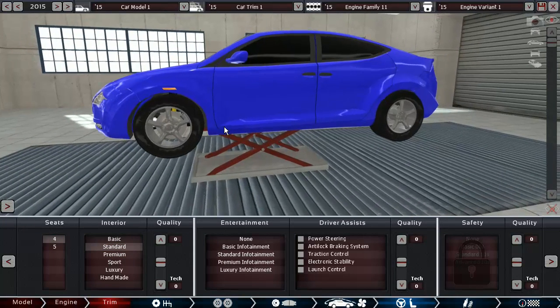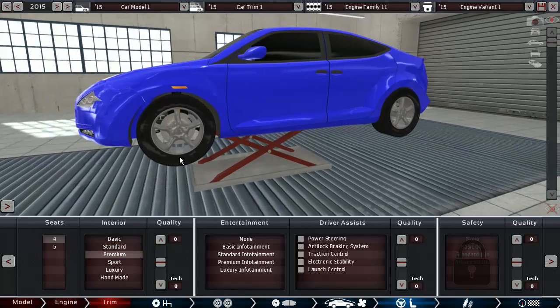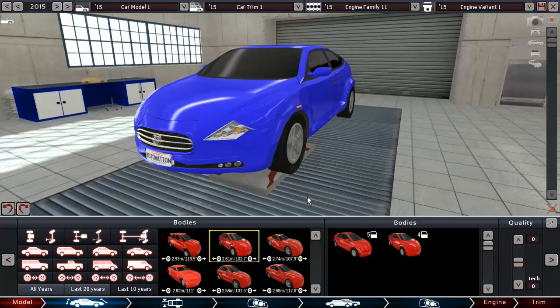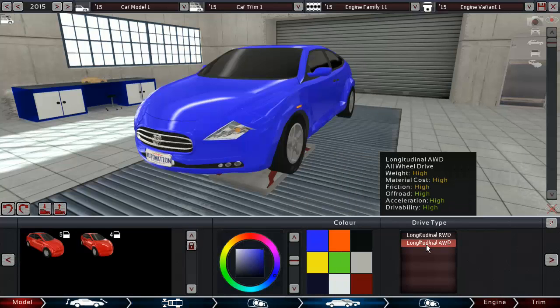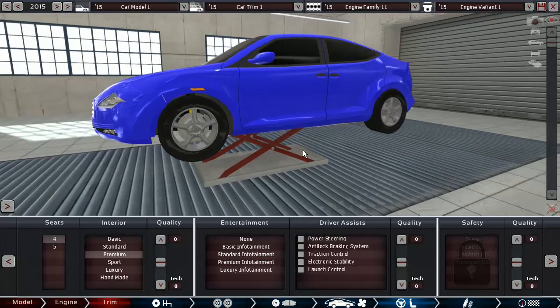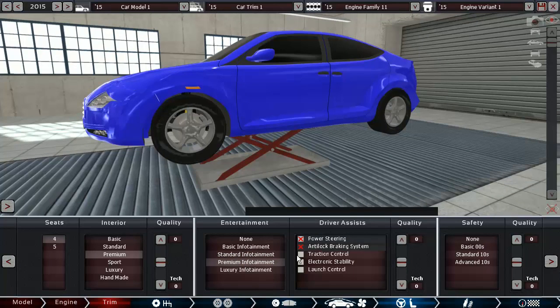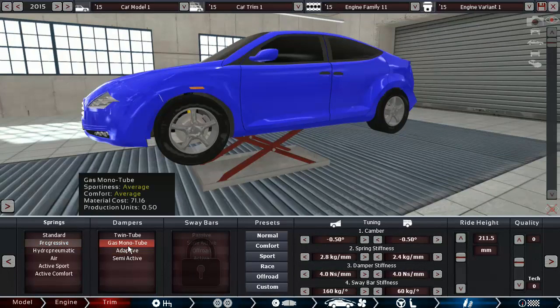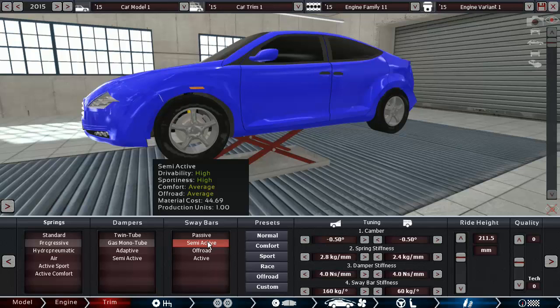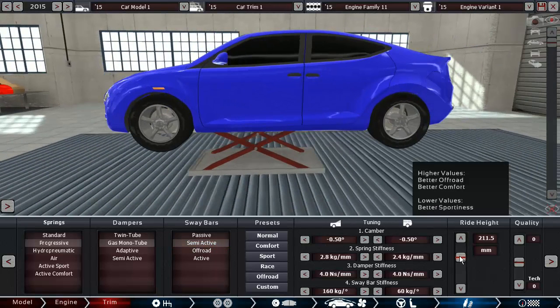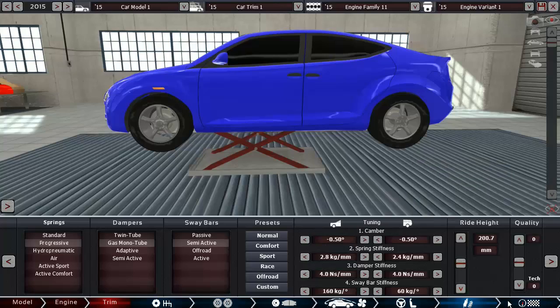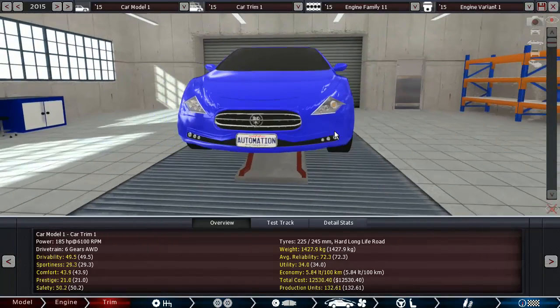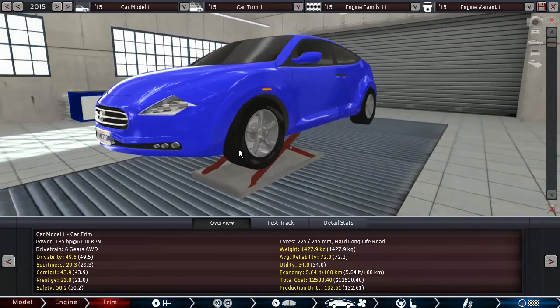Four seats with standard, actually he said it should have premium interior. Oh, and yeah, originally the point was it should also be very good in the winter. Maybe rear wheel drive is not the ideal option there. Let's make it all wheel drive, this is going to make it way too expensive though. Premium, premium infotainment, all driver aids, standard safety. Coil springs, gas monotube and then let's go semi-active here. Pretty normal setup. And it's too expensive. It is way more economical than we need it to be though.